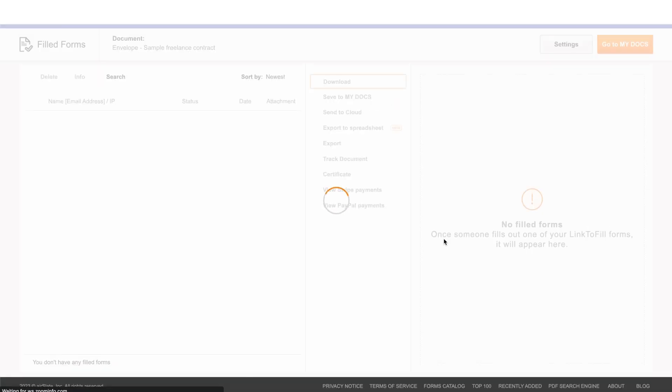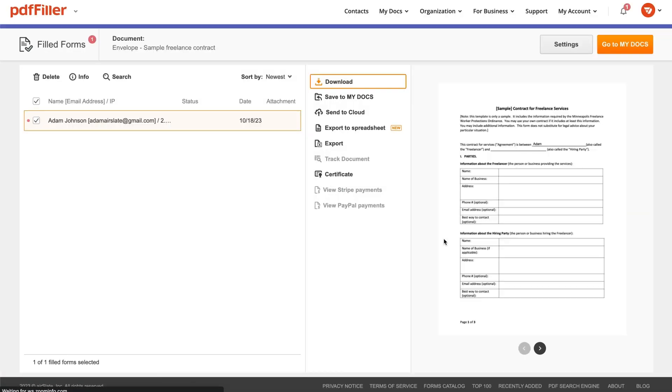Once completed, documents will become available for you to review, download and manage with ease.